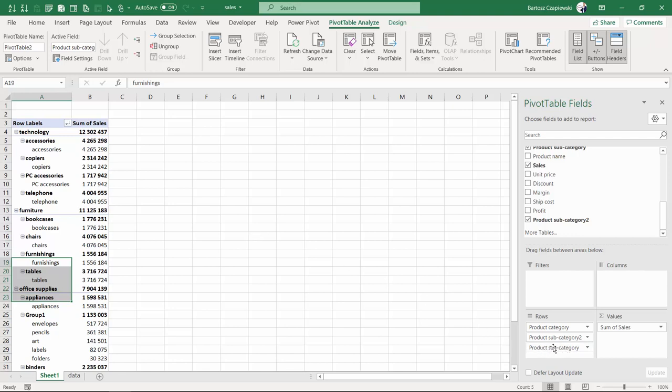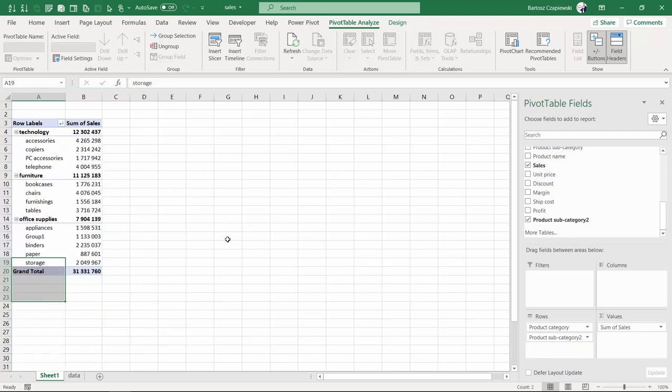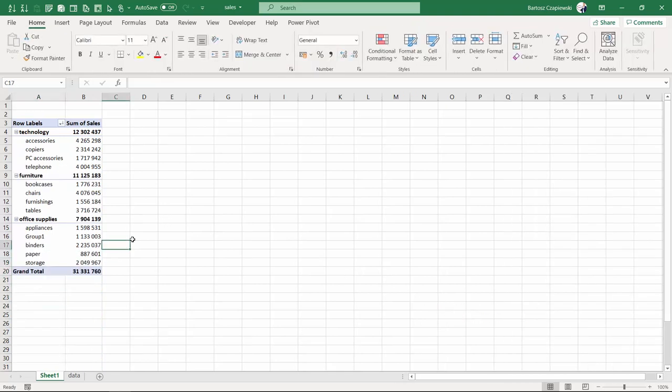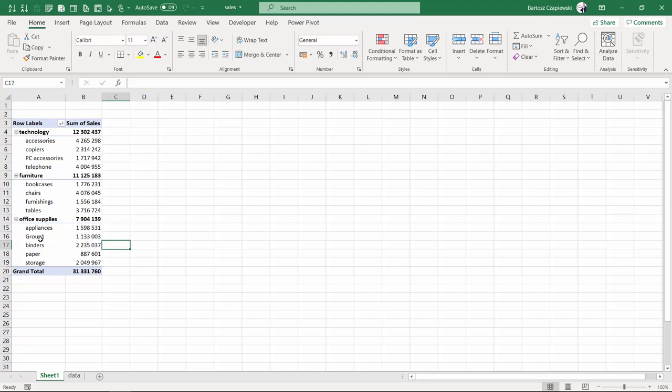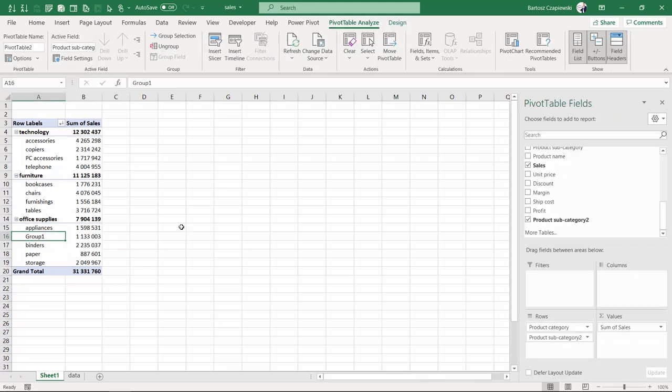To better understand what this group is going to do, let's remove from rows the old one which is product subcategory and let's have a look what happened. Right now if you take a closer look, we've got the office supplies and instead of those five small items and tiny sales amounts, you can find right now just the name group one.